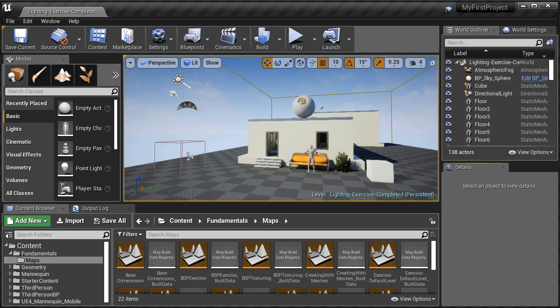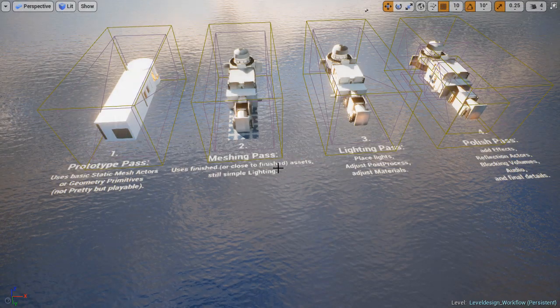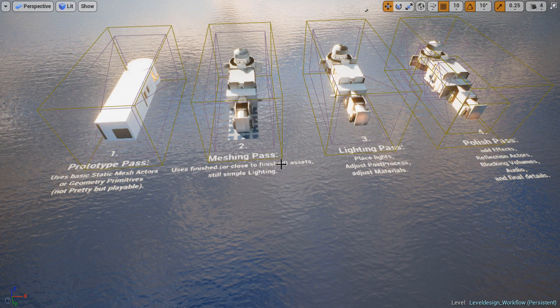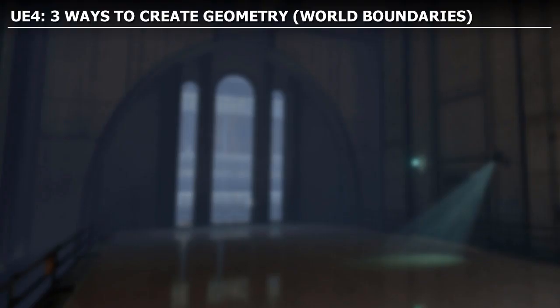And it's where we're going to cover the fundamentals, the foundation of environment creation. So we're going to begin with the most important concept to understand, and that is BSP versus Static Meshes, and how environments are created in UE4.